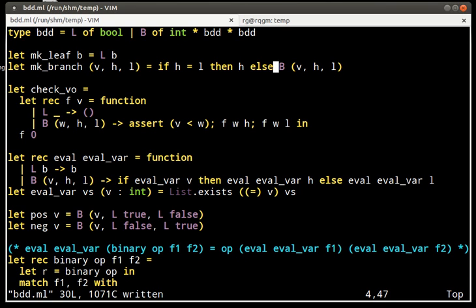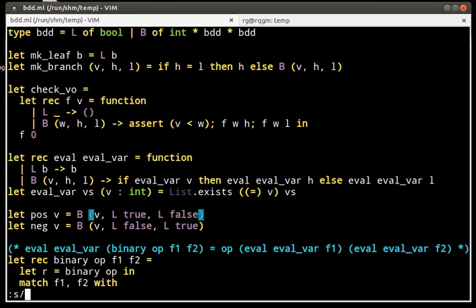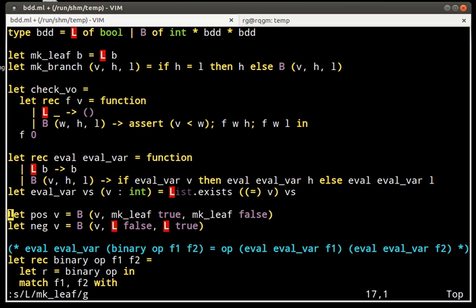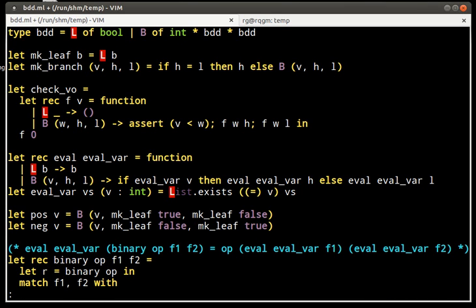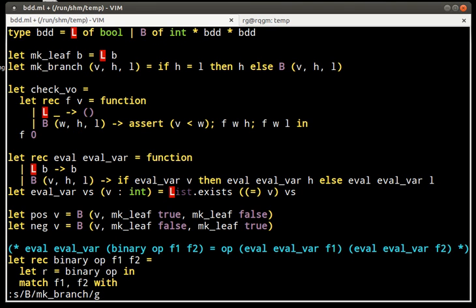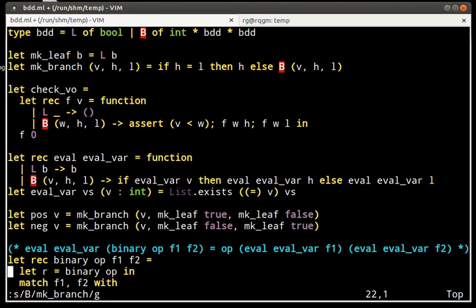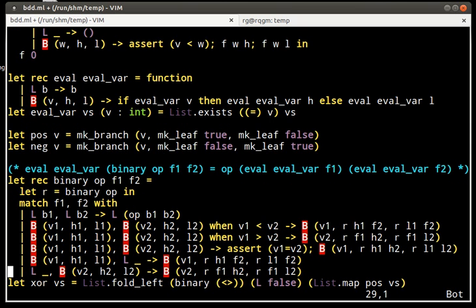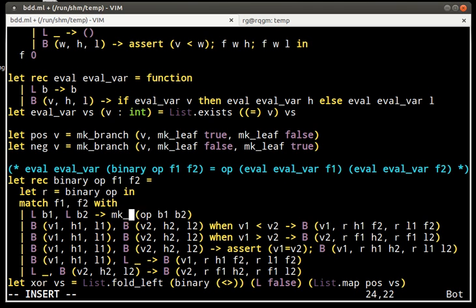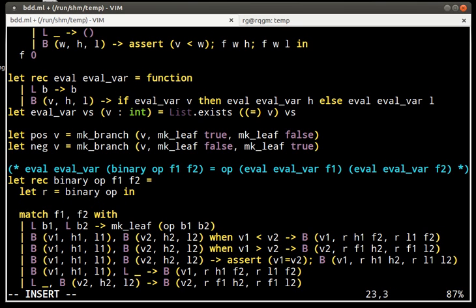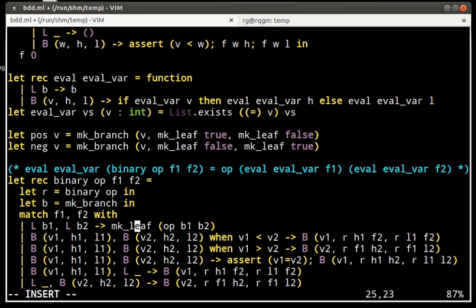Now, wherever L was used as a constructor, we need to use MAKE_LEAF. Wherever B was used as a constructor, we need to use MAKE_BRANCH. And here I will use a shorthand just so I do not get out of the screen for MAKE_BRANCH.